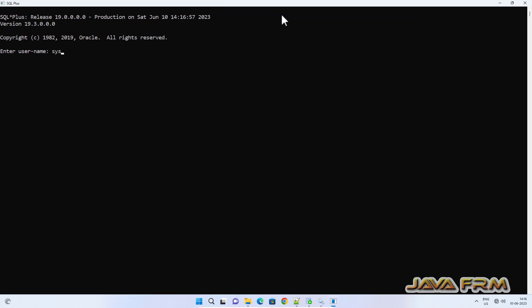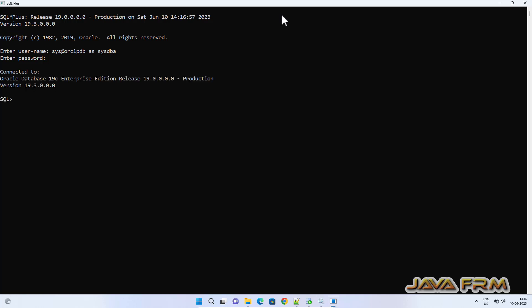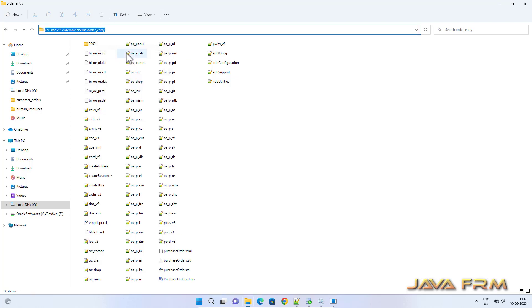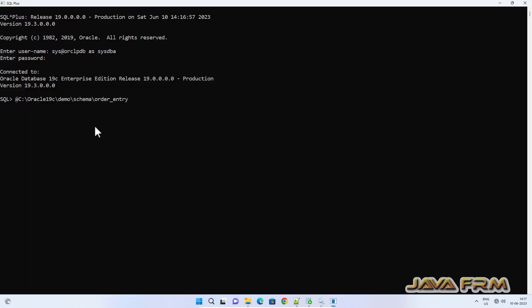Now, connecting as SYS at ORSLPDB as SYSDBA — I am logging into the ORSLPDB pluggable database as a DBA. Now I am going to start the installation of Order Entry Schema. As I mentioned, OE_main.sql is the main entry point, so we are going to execute that file.